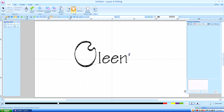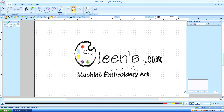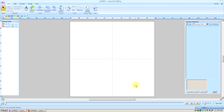Hello. This is Kathleen McKee of Olean's.com Machine Embroidery Art. Lesson 1: Setting up your Quick Access Toolbar.